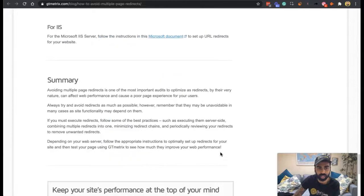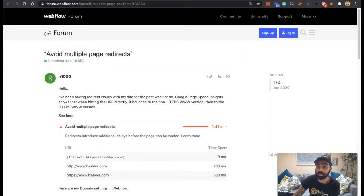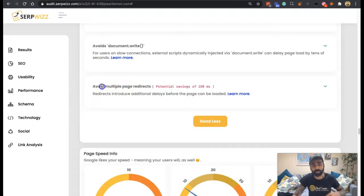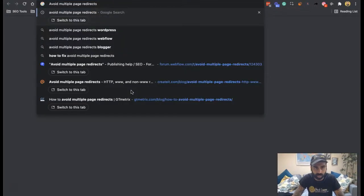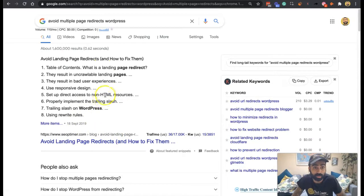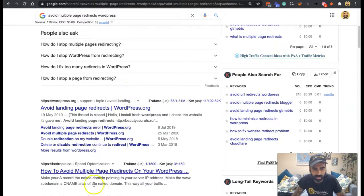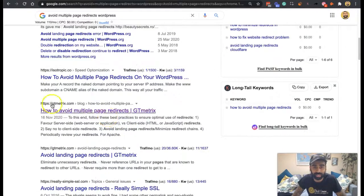I hope that gives you some insights into avoiding multiple page redirects. I wonder in WordPress what the advice is — I know my developer does this. Here's a result from SEO Optima — they're our competitor. It covers: uncrawlable landing pages, bad user experience, direct access to non-HTML resources, properly handling trailing slashes in WordPress, and using rewrite rules. There's some quite good advice here in general. I hope that makes sense, guys — catch you in the next one!